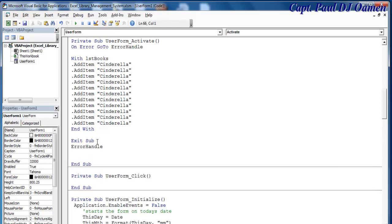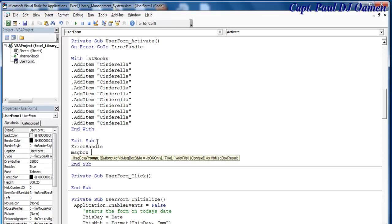And that'll be the default message box dot description.